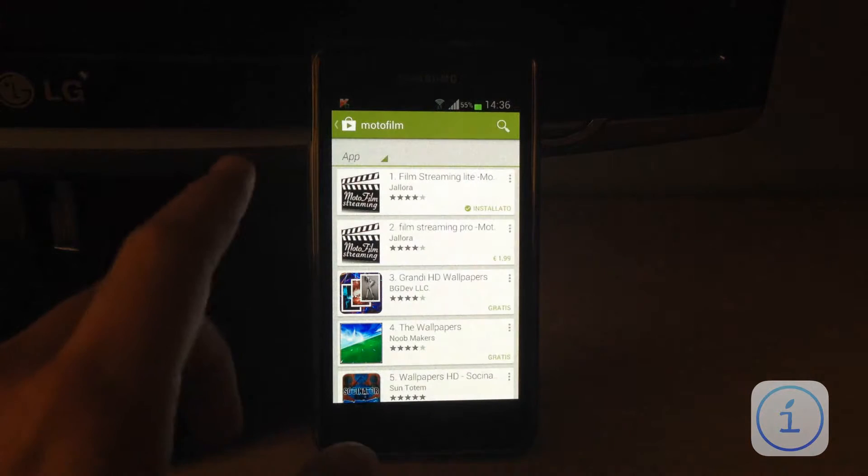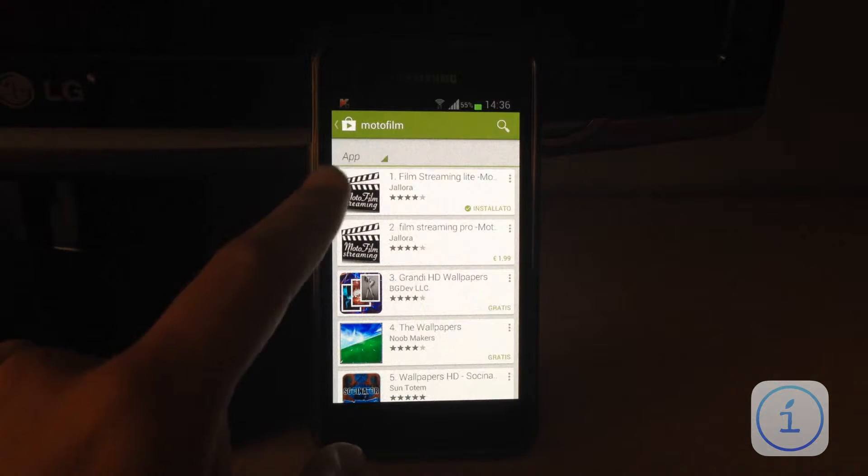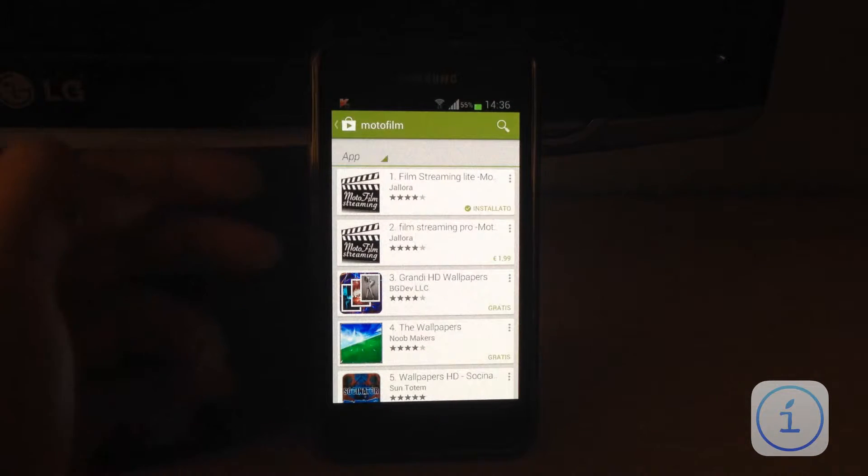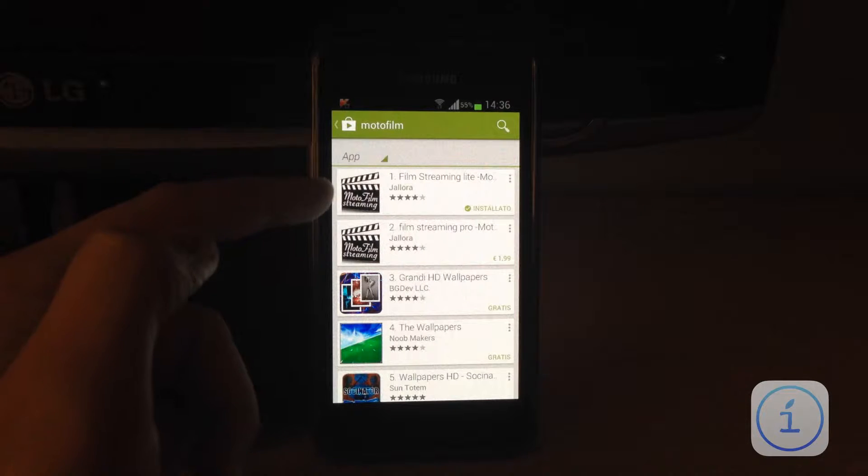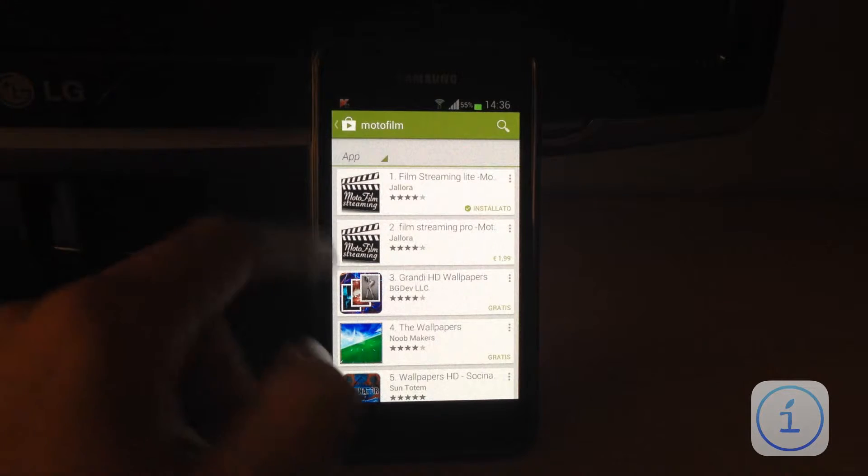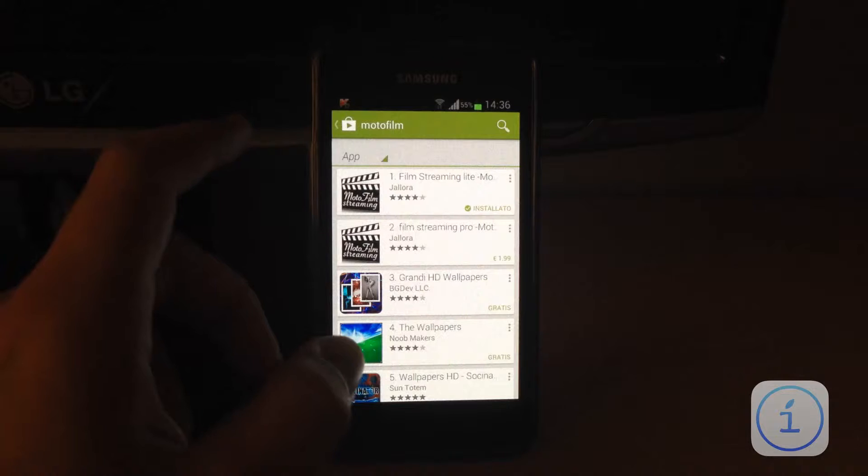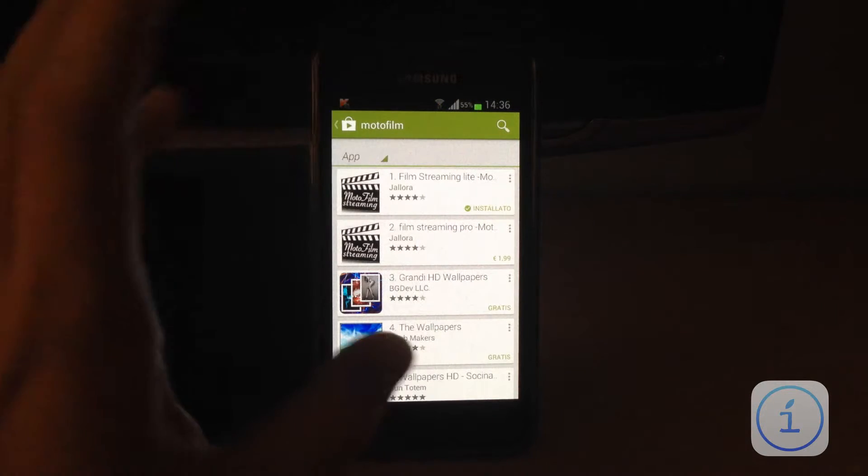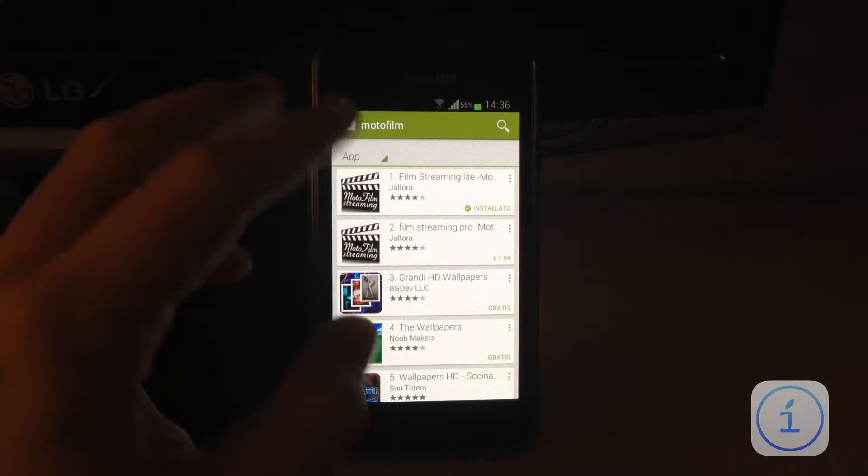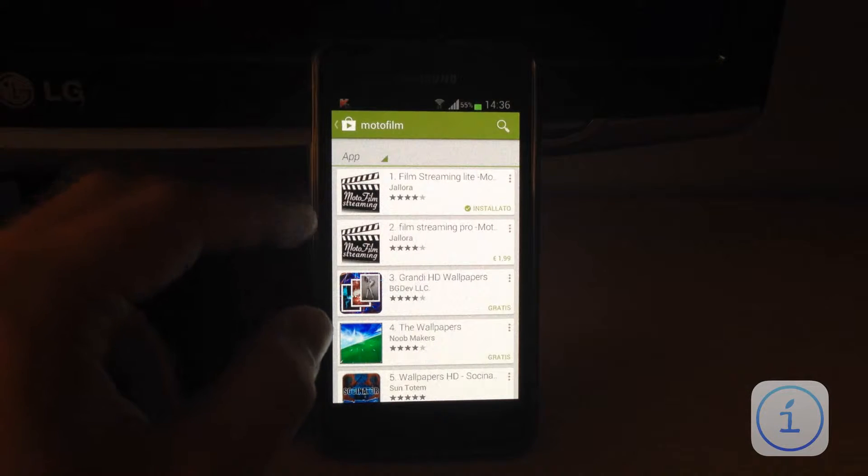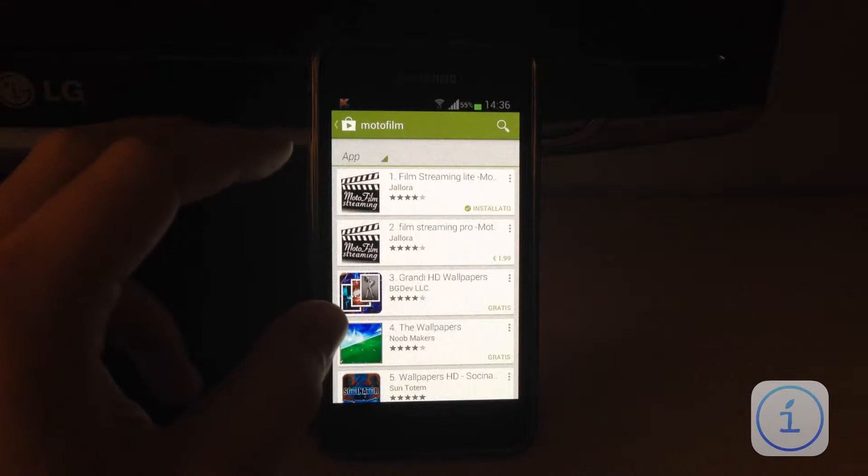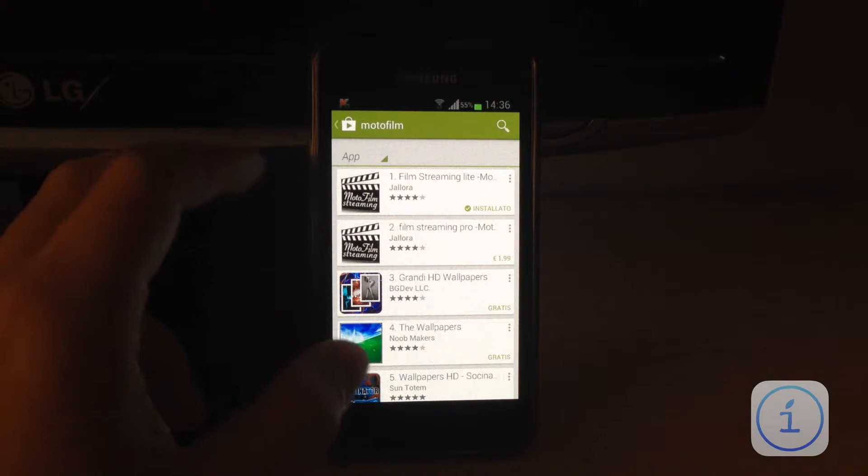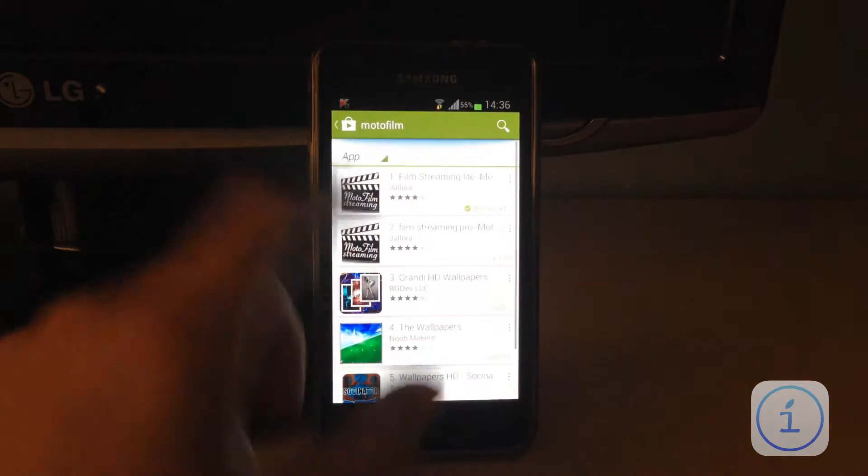Allora, iniziamo con dire che l'applicazione da cercare sul Play Store è Moto Film e avremo i primi due risultati, la versione Lite e la versione Pro. Diciamo che la versione Lite ha tanti film e ha qualche banner pubblicitario sparso, mentre la funzionalità della versione Pro è quella di avere tutti i film disponibili e di non avere alcuna pubblicità.